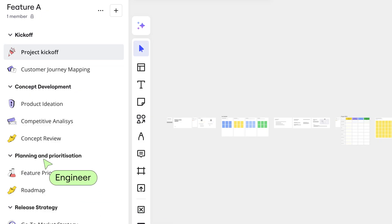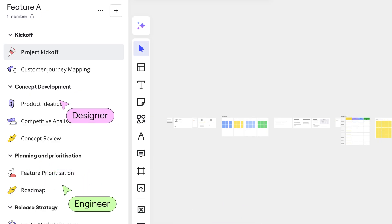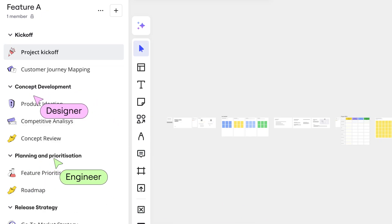Spaces can be further organized into sections. Engineering hosts their diagrams here and design builds out their research hub here. This way, all materials for the build live in one consolidated and organized space.